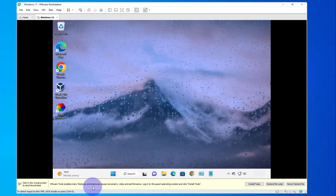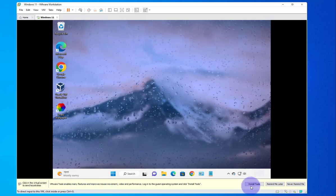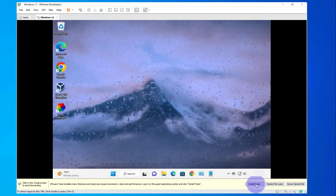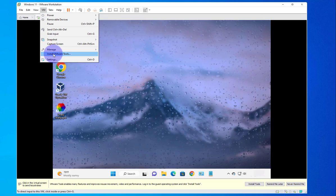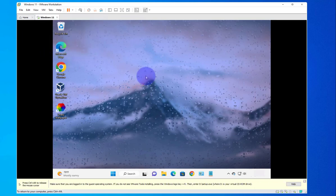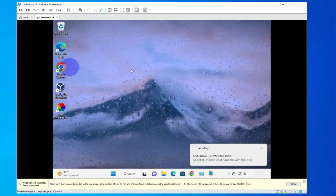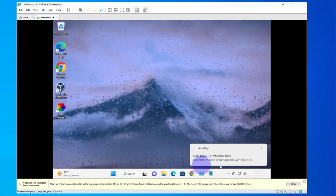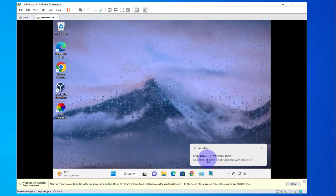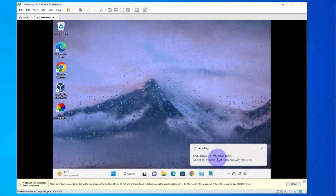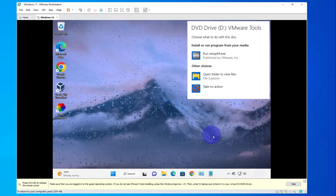You can click on 'Install Tools' or go to the top menu, click on VM, and then click on 'Install VM Tools'. Once you click on that, you get a pop-up — DVD drive D — and there should be a disk that shows up in there.